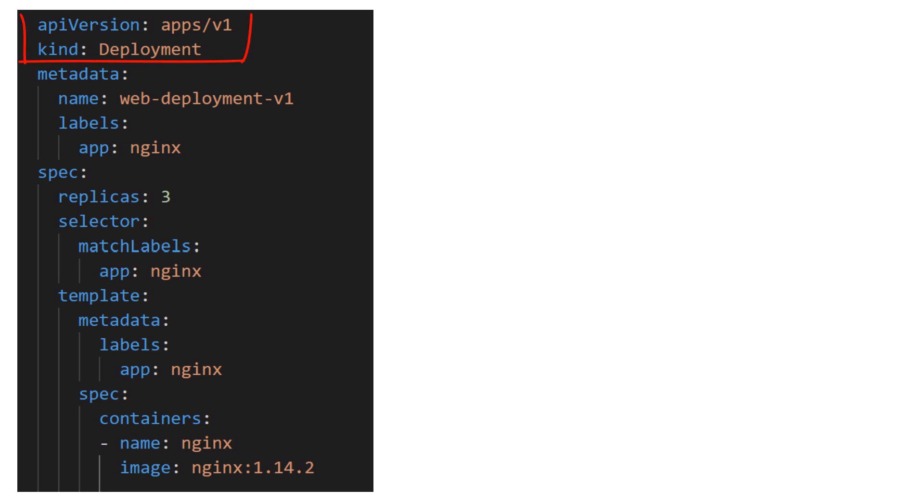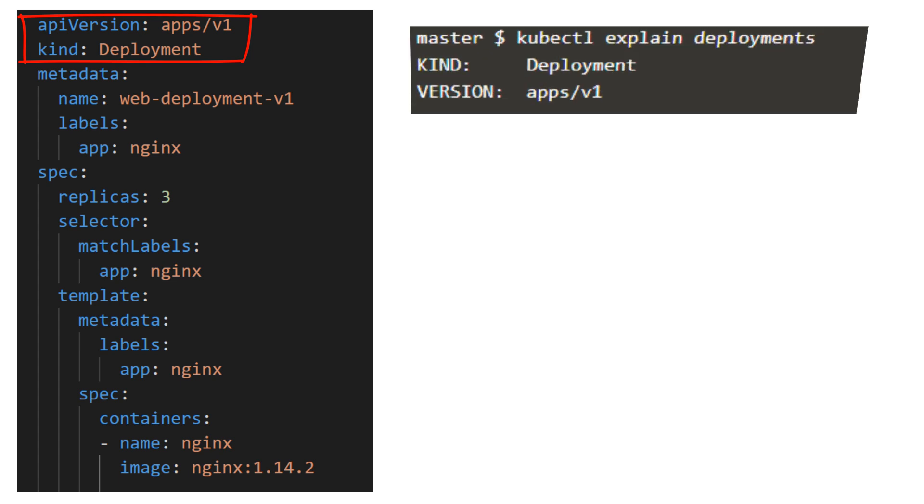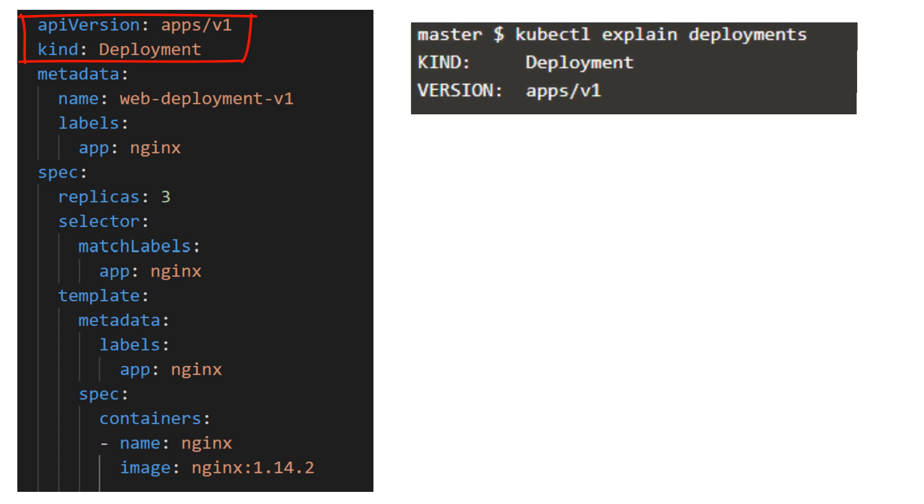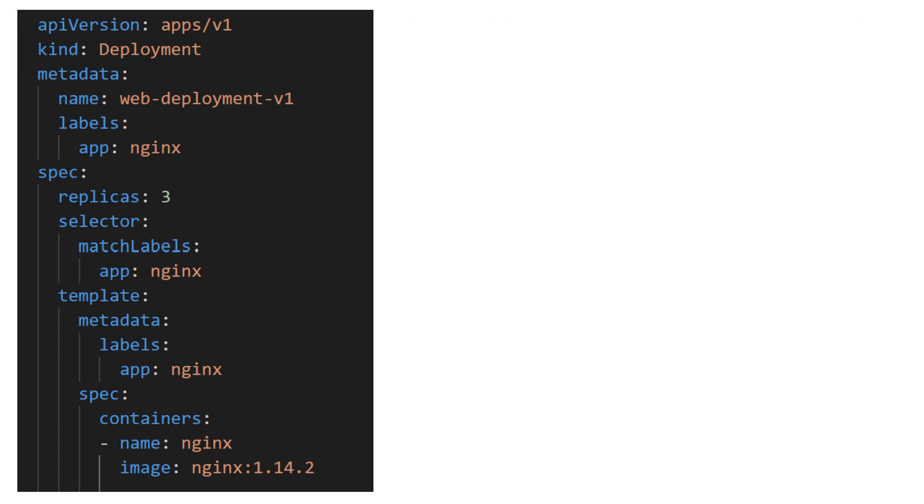We'll start off with the API version and kind. And like always, we can find this using our kubectl explain commands. The metadata section contains the names and labels for the deployment itself. Remember, once again, these labels do not trickle over to the created replica sets or pods.